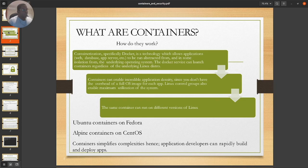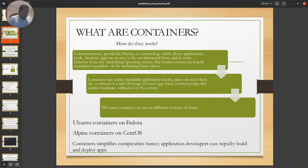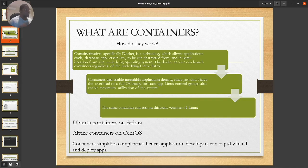The Docker service can launch containers regardless of the underlying Linux distro. We're taking away the abstraction that comes with distro-specific environments — Red Hat, Windows, whatever the case may be — and seeing how we can run applications on whatever the host is. Containers enable incredible application density since you don't have the overhead of a full OS image for each application. Just what you need to run — that's what you find happening within the container space.